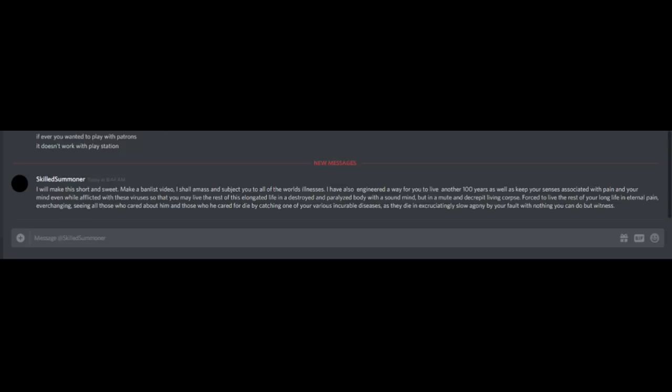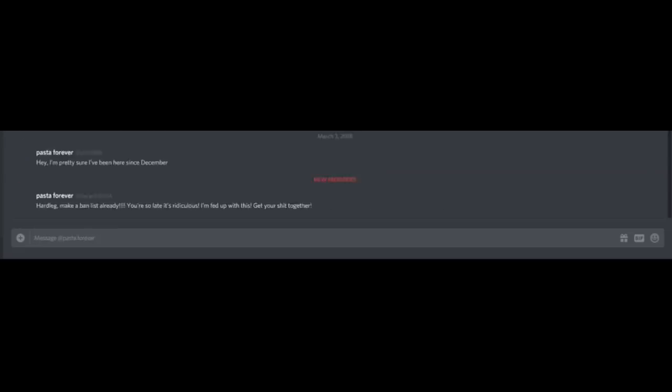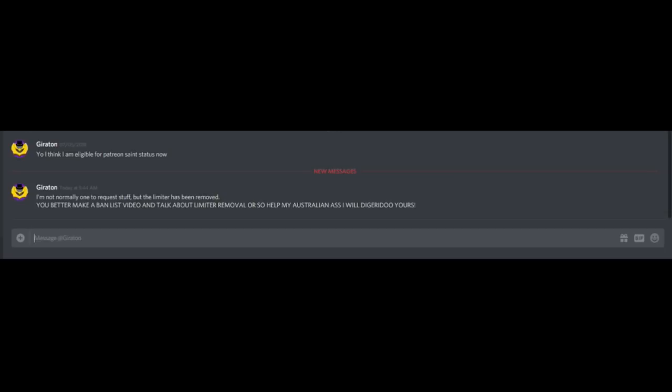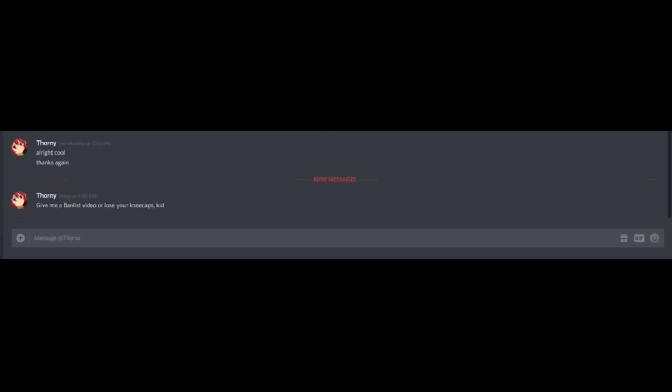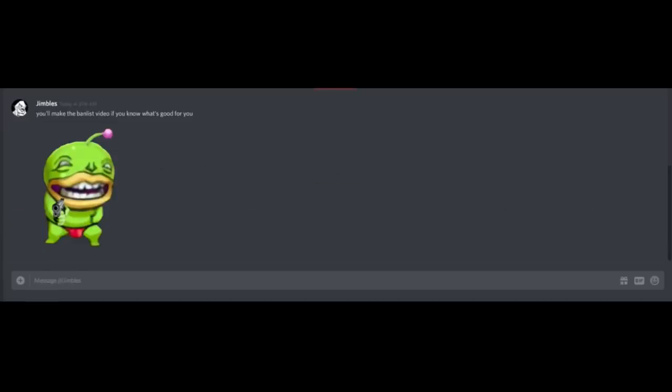Make a ban list video. I won't even watch it. Listen, bitch. You're going to make a ban list video whether you like it or not. Where's the ban list video? Joe, you have to make a ban list video. I will make this short and sweet. Make a ban list video. I shall amass and subject you to all world of illness. Damn it, Joe. You need to make a ban list video immediately. Rude. Very rude.